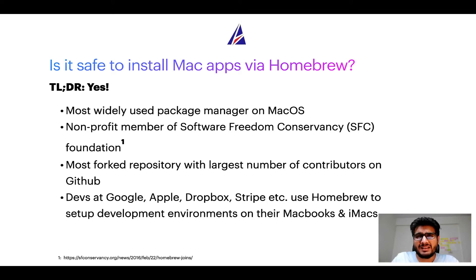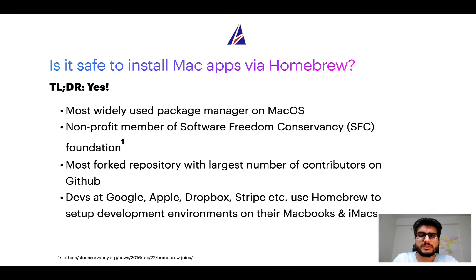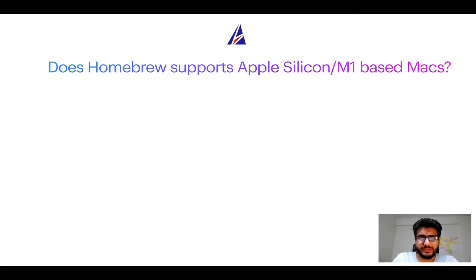Many devs at organizations like Google, Apple, Dropbox, Stripe, etc., use Homebrew to set up different development environments on their MacBooks and iMacs.